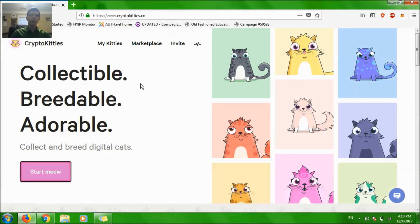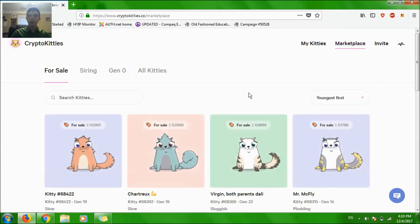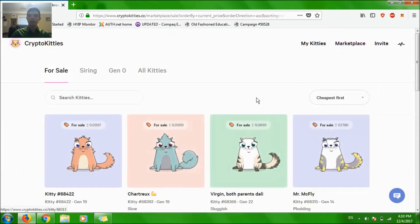Hey YouTube, CryptoNight here and I'm going to try to show you how to buy a CryptoKitty. I'm going to go to the marketplace right away and select cheapest first.